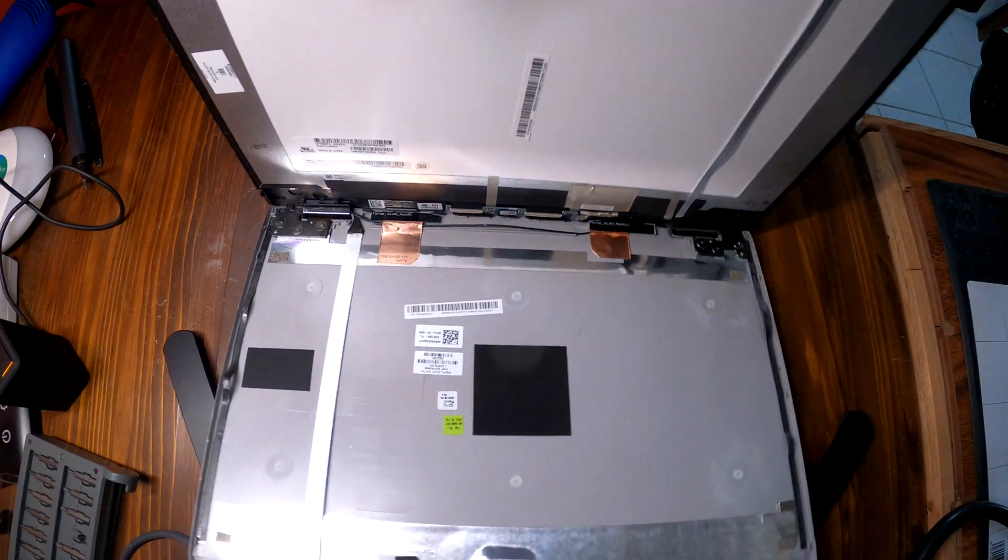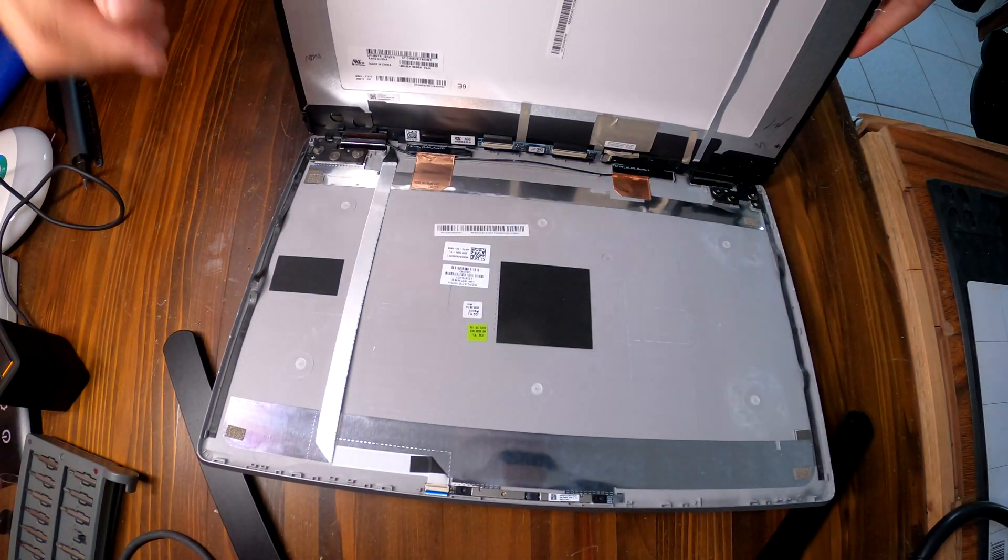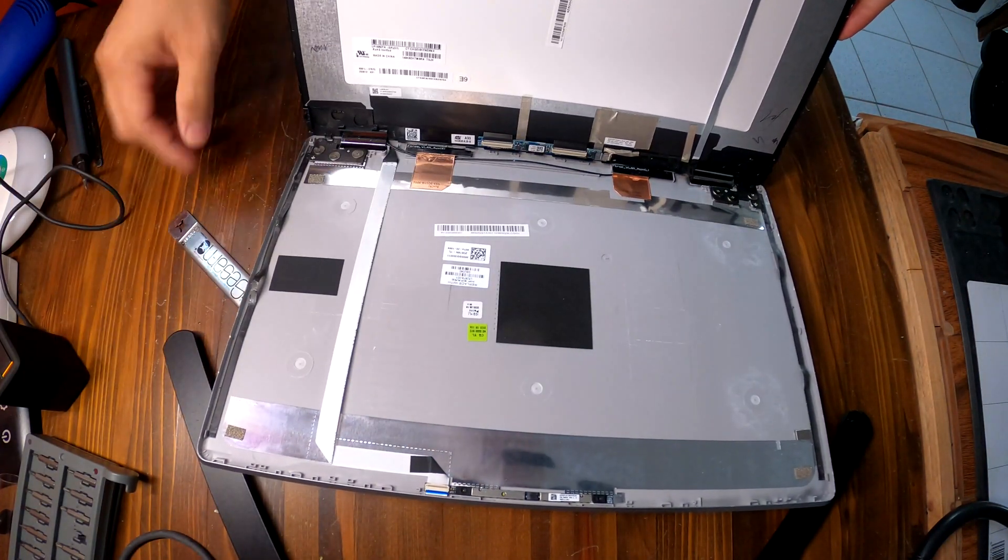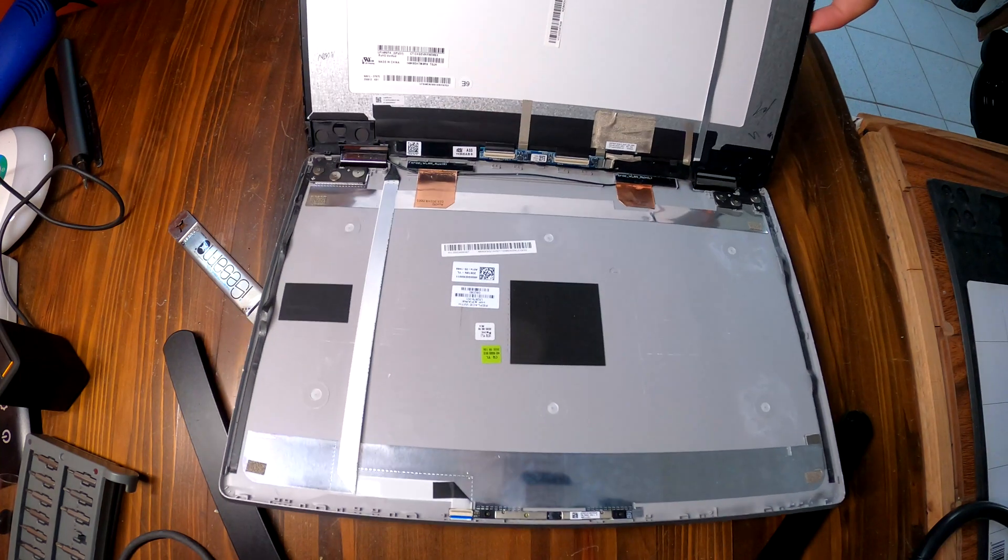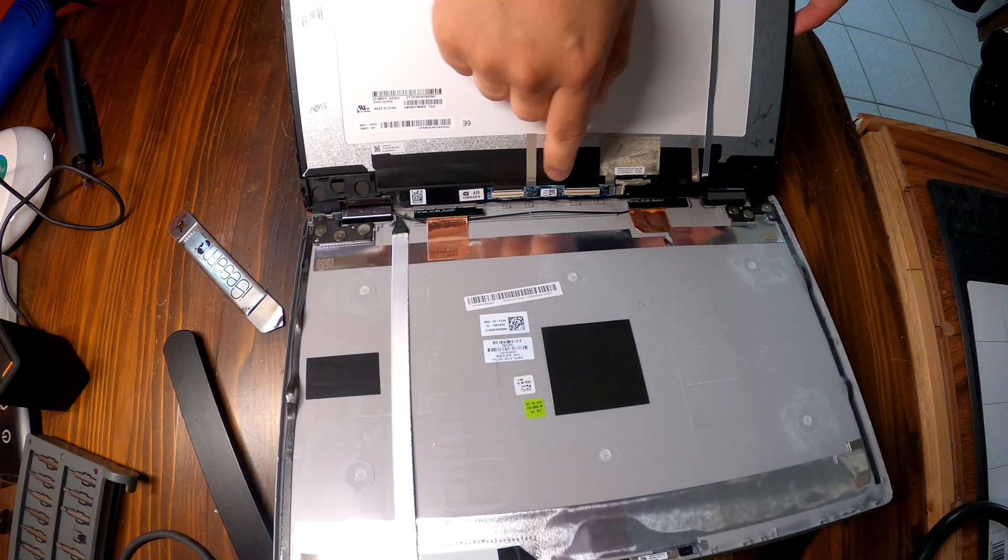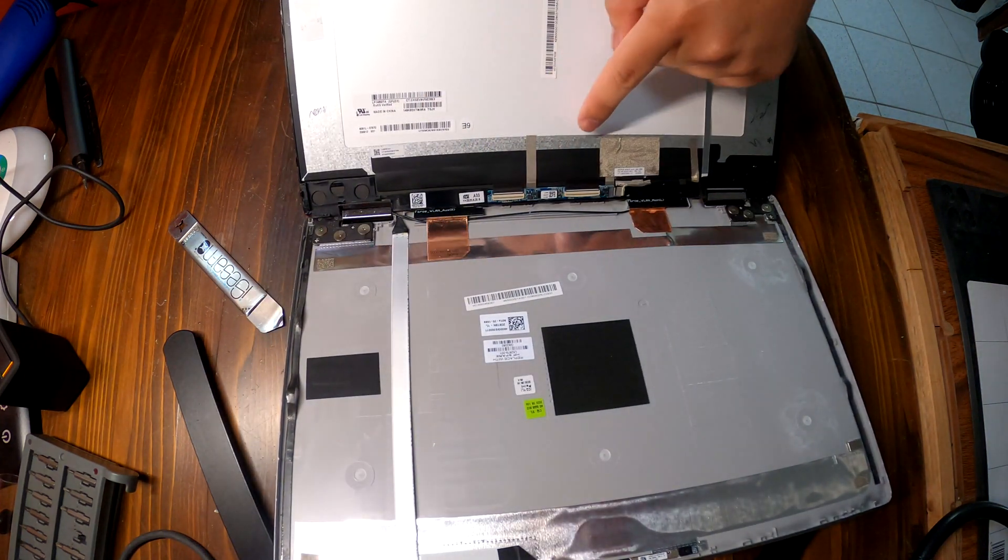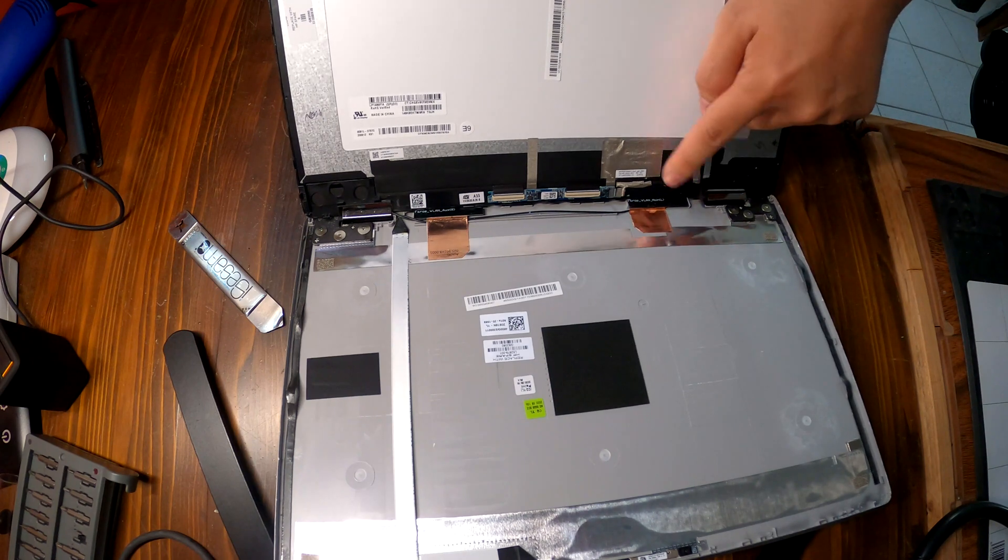Okay, the screen has been separated from the top cover. Now we have to carefully disconnect the cable. Let me disconnect these two cables here.